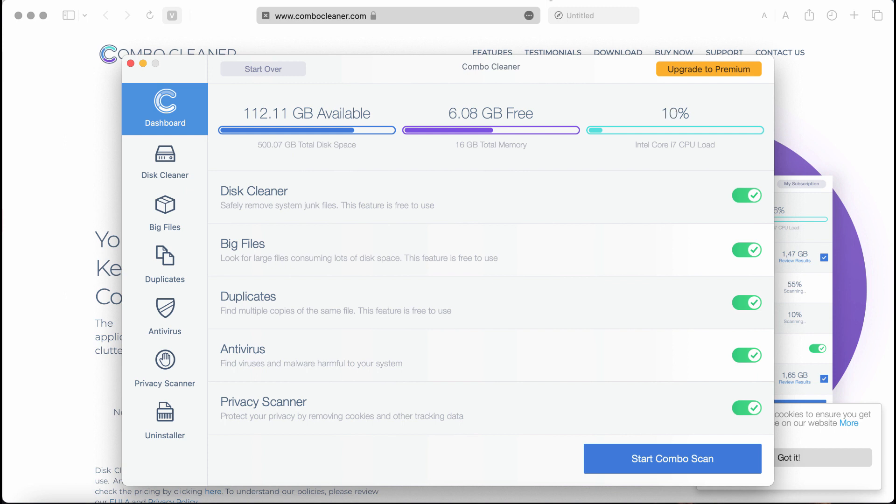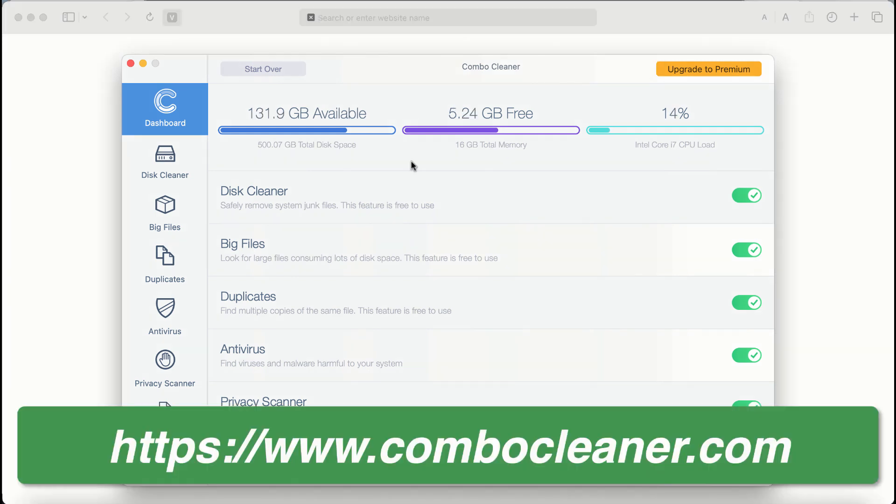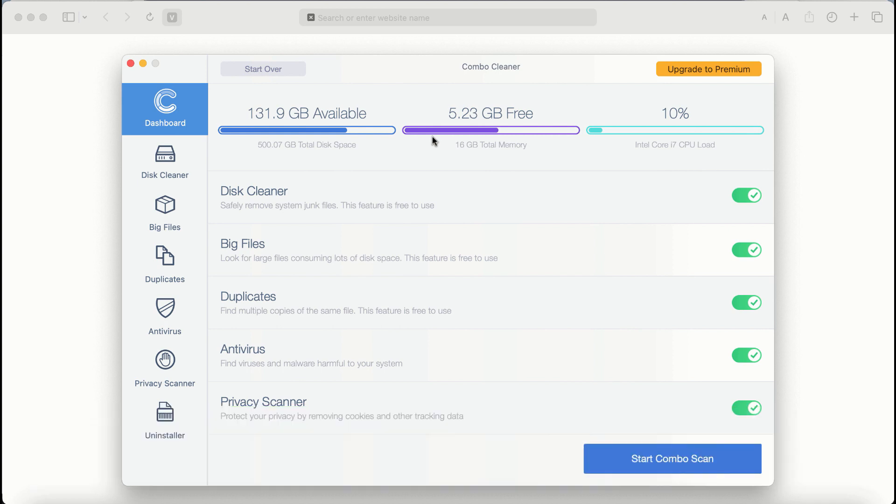After you start Combo Cleaner antivirus for the first time, the application will be initially in trial mode, even though certain features of Combo Cleaner are absolutely free to use, for example Disk Cleaner, Big Files, and Duplicates.